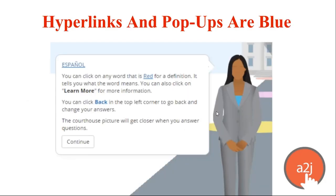Another known difference: hyperlinks and pop-ups are now blue instead of red. Blue is the standard way hyperlinks are shown on the web, and we're making A-to-J more uniform and adherent to normal conventions in the code on the back end.